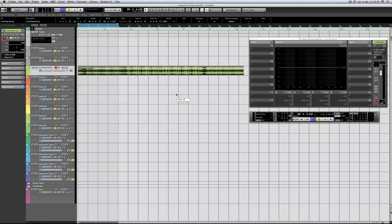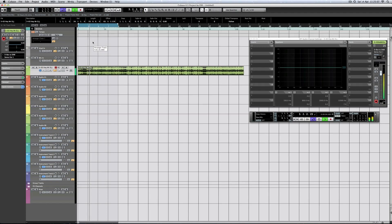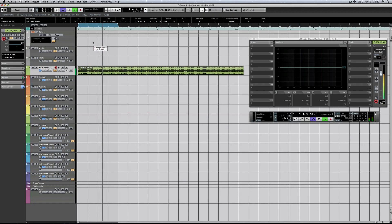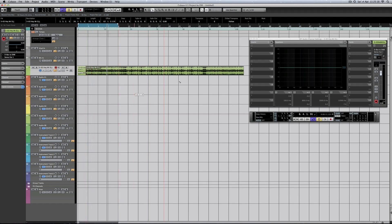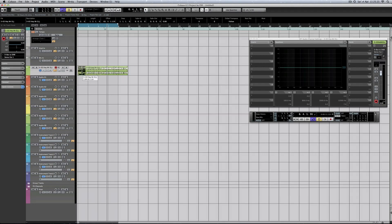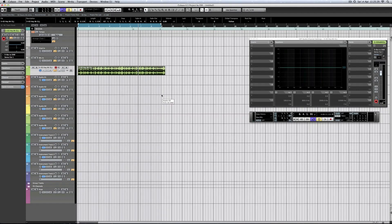Now let's have a listen. I'll just restart. Oh, I want those beats. Okay, so we've got to do some more chopping up. Make it a little bit more easy to handle. I'm also going to have to look at the timing a little bit.